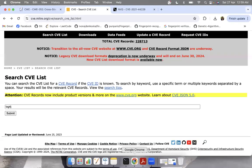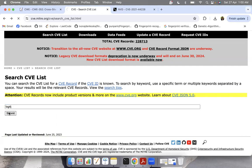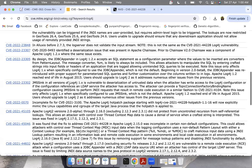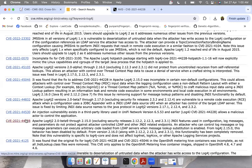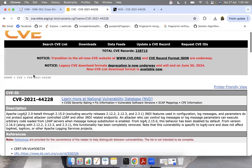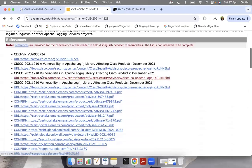Now I'll take you to the CVE website. This is MITRE's landing page for CVE. Here we can search by the CVE name or by the product name. For example, if I want to see the CVEs associated with Log4j, you can see there are many CVEs associated with Apache Log4j. If you go into one CVE, you'll find the CVE ID, a description, and some references.